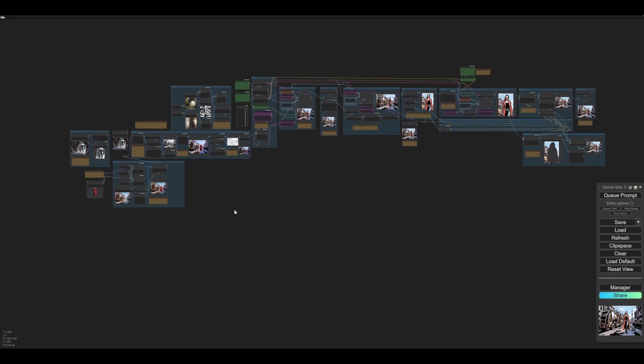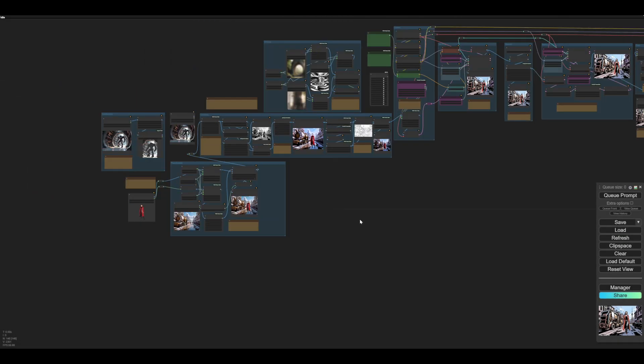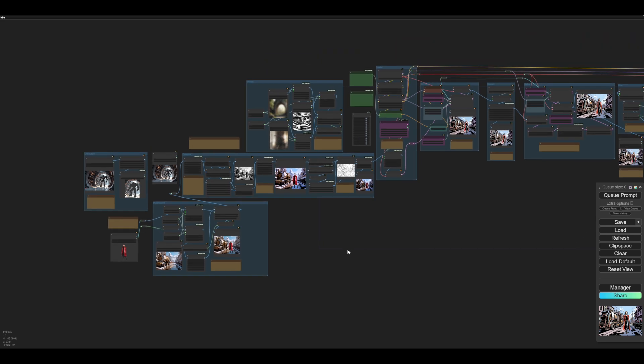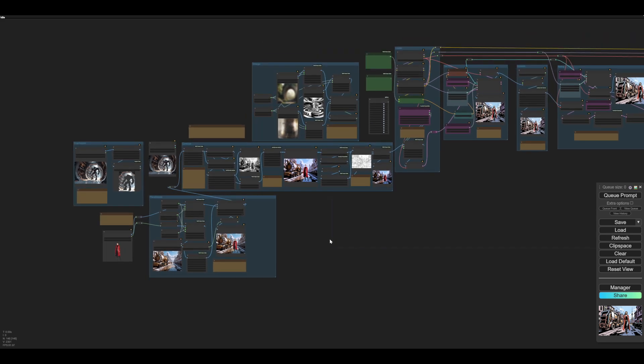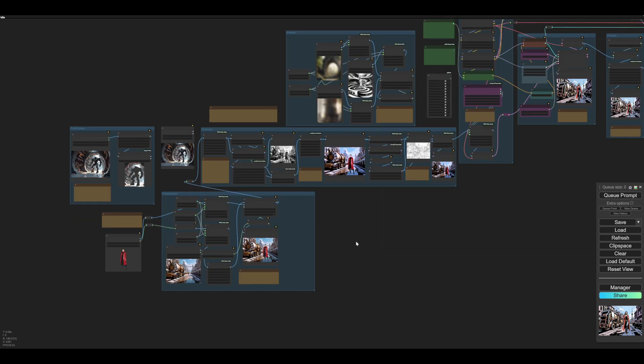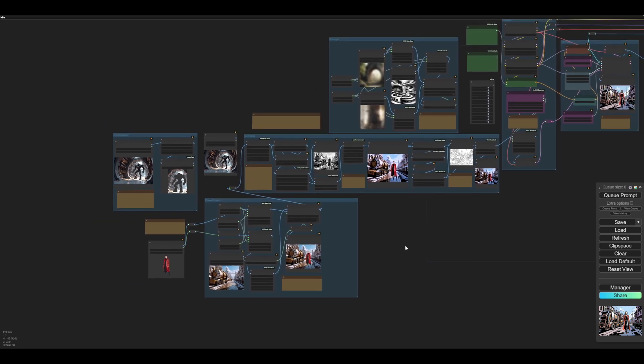Hi, so this is another ComfyUI video delving into the mysteries of Flux. I've made a general purpose workflow which you can use for most things.